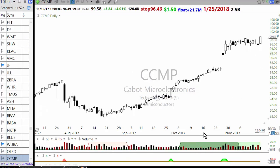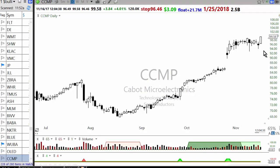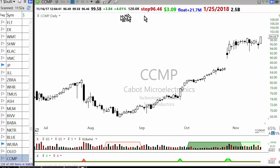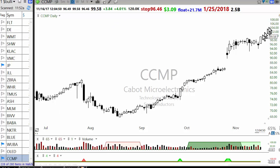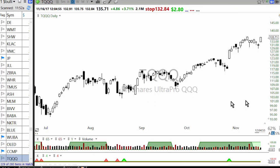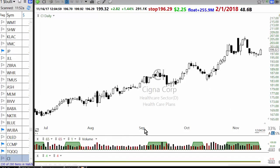CCMP — this is a very nice setup. It's breaking out to a high. It's a high-priced stock — these kinds of stocks don't make epic percentage moves but they do make dollar moves. By risking three dollars you might end up making six or seven dollars. TQQQ is a good entry on an ETF.